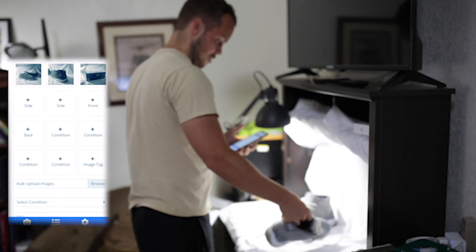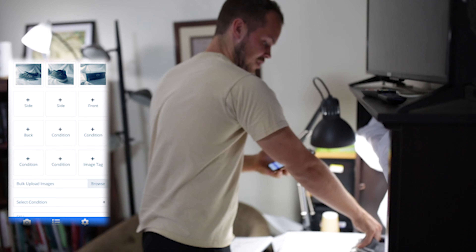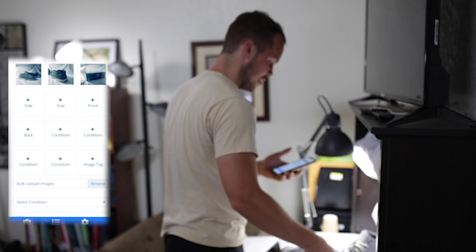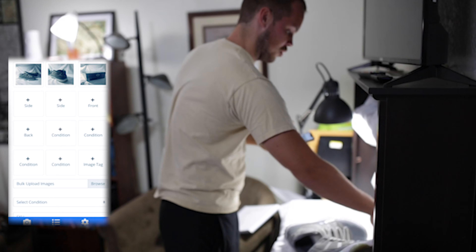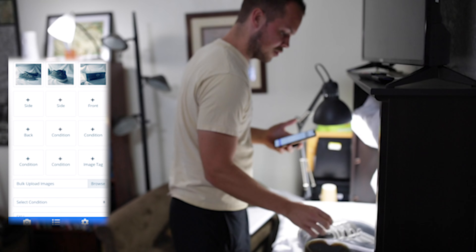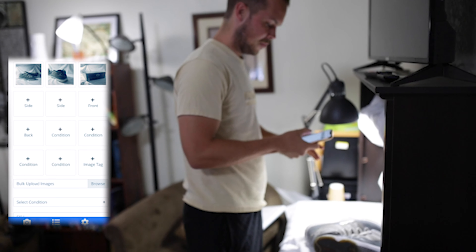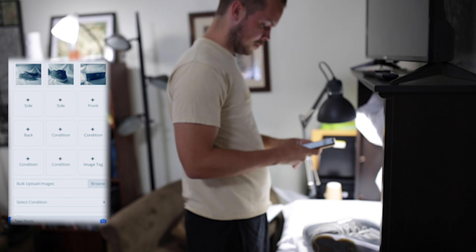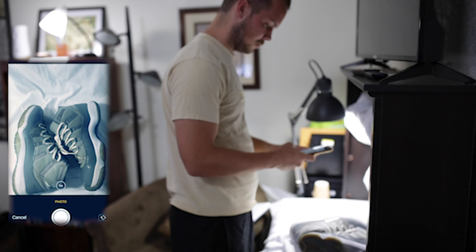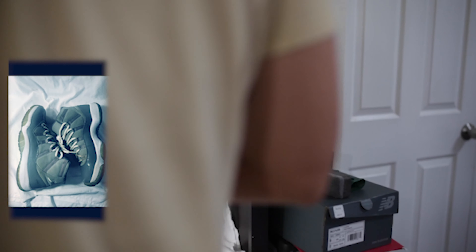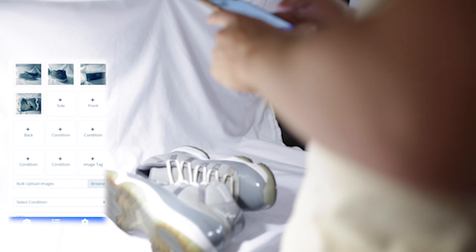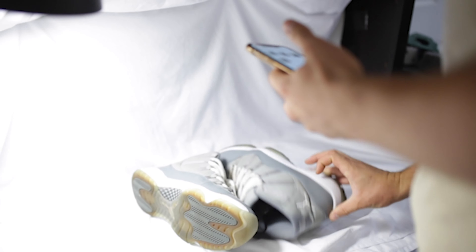Now Hammock is suggesting I take a photo of the side. I'm going to set these shoes flat on their side so I can get both sides in one photo. I like how that looks. Now I'm just going to flip these over and take a photo of the other side.